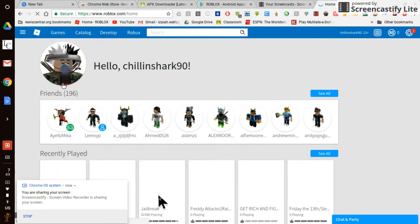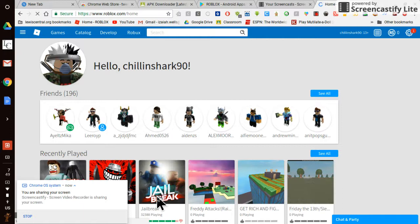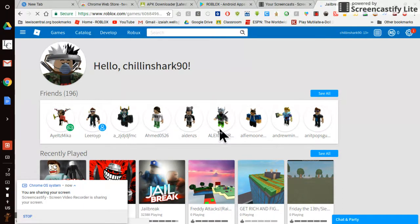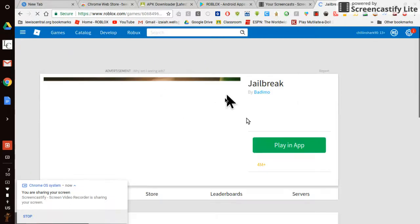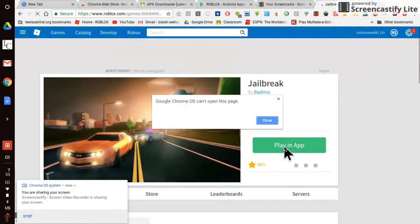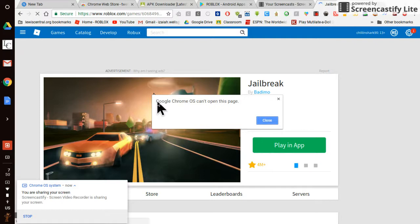When you click on a game, you think, oh, I can play a game, and then when you get to the game, when I click play, it just says this: Google Chrome OS can't open this page.